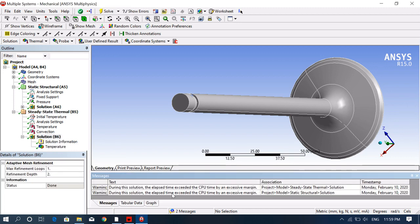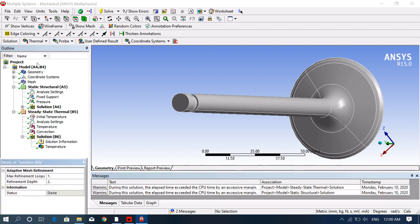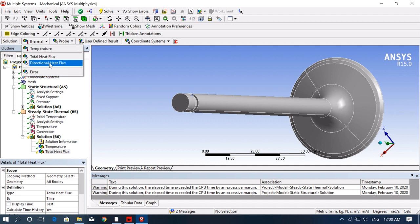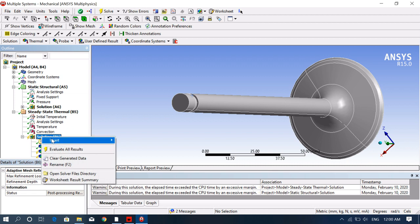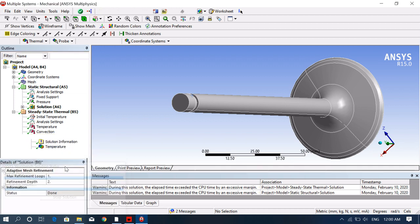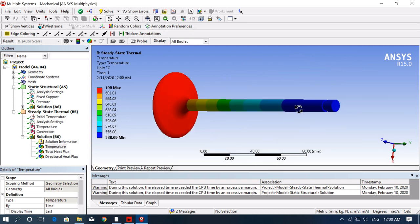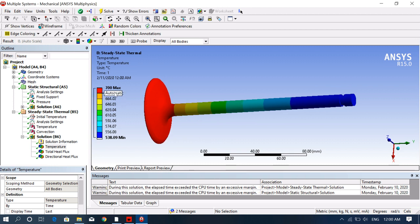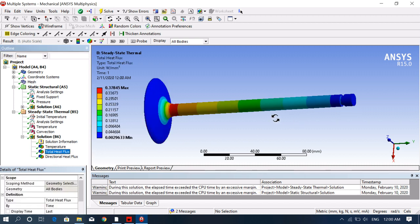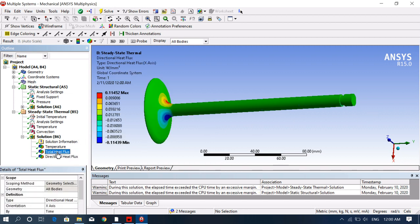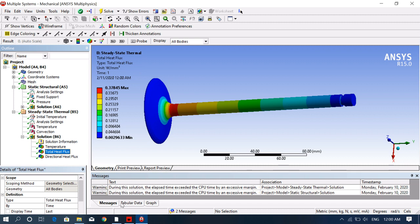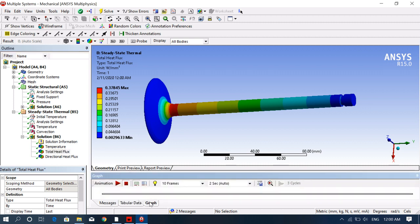Click solve. The solution is complete. Add the result values you need: temperature distribution, thermal heat flux, and directional heat flux. You can see the temperature value — maximum temperature is 700°C and minimum is 538°C. You can also view total heat flux and directional heat flux, and animate the results or view graphs.